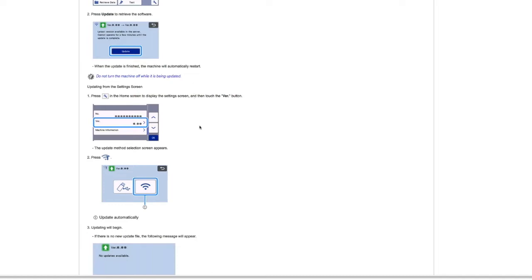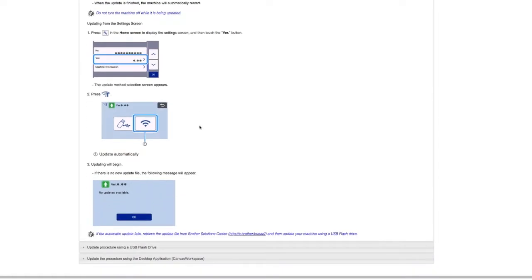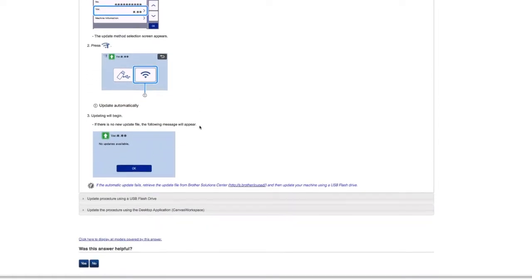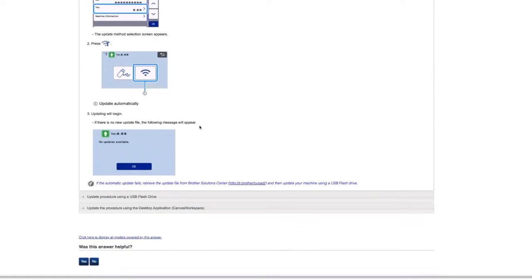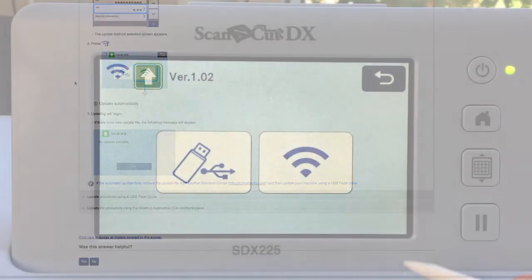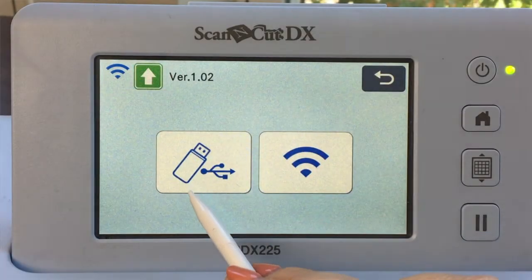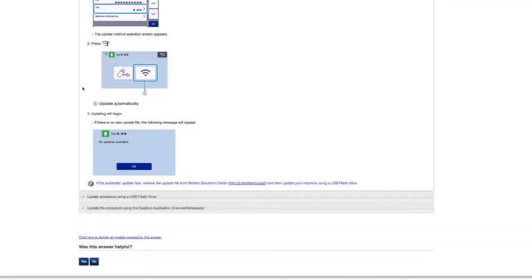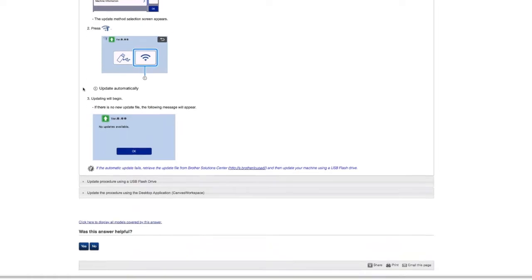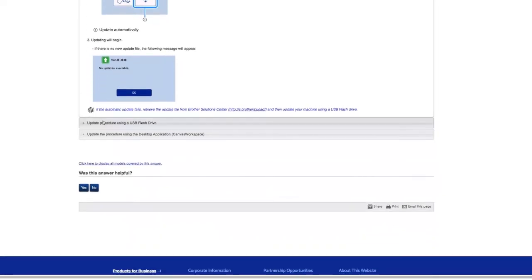You can see this is just going to take you through, you can update from the settings screen, you'll press the wireless button, and it will update automatically. But notice that there is also a USB thumb drive option too. So that's another possibility. And you'll see right here, update procedure using a USB flash drive.